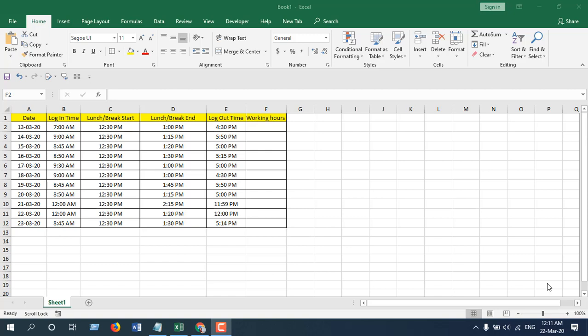Hello everyone, welcome to Excel Day and Tutorial. In this quick tutorial, I'm going to show you how to calculate total work hours minus lunch time in Microsoft Excel. Let's get started.